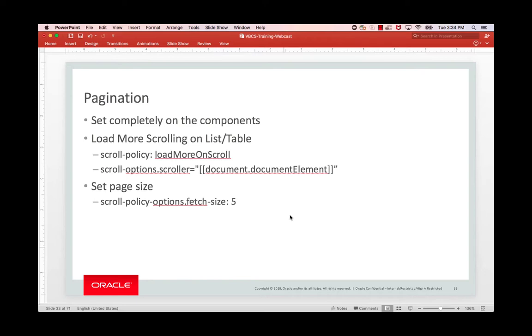In this lesson, we're going to focus on pagination. Pagination is defined completely on the table and list view components. Typically, we use the more modern pattern of load more on scroll. So you get a page of results, and when you scroll to the bottom, it automatically loads more.